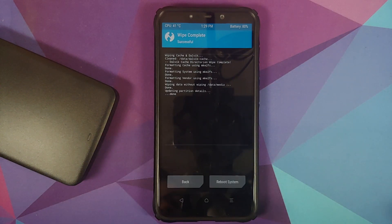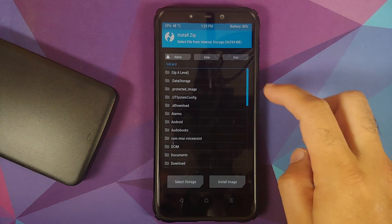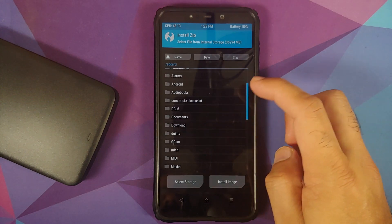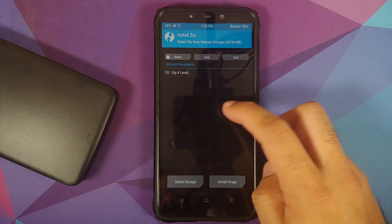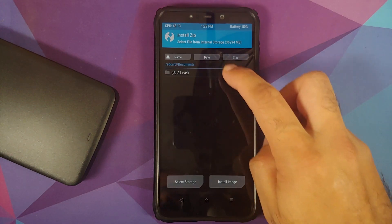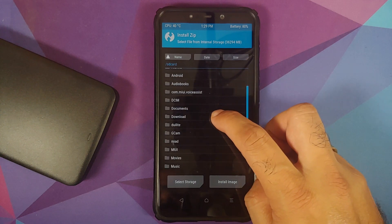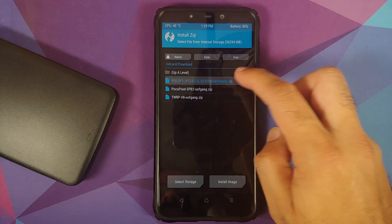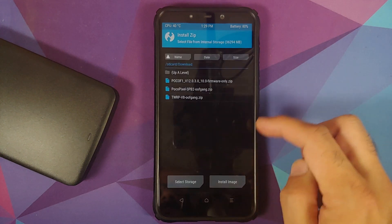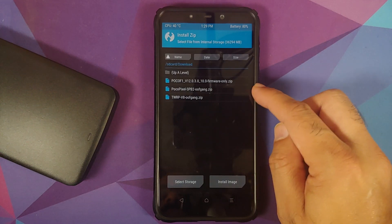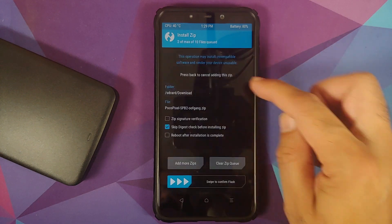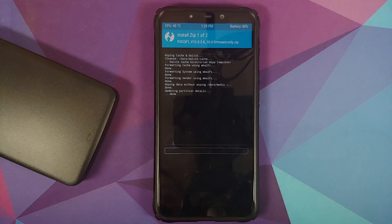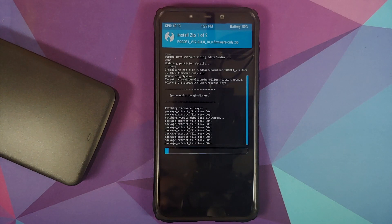Once that is done, tap the Home button, go into Install, and navigate to the folder where you have all the files — in my case, the download folder. The first file to select is the firmware file, then add more zips and select the Android 12 beta file by OOF gang, then swipe to confirm flash.